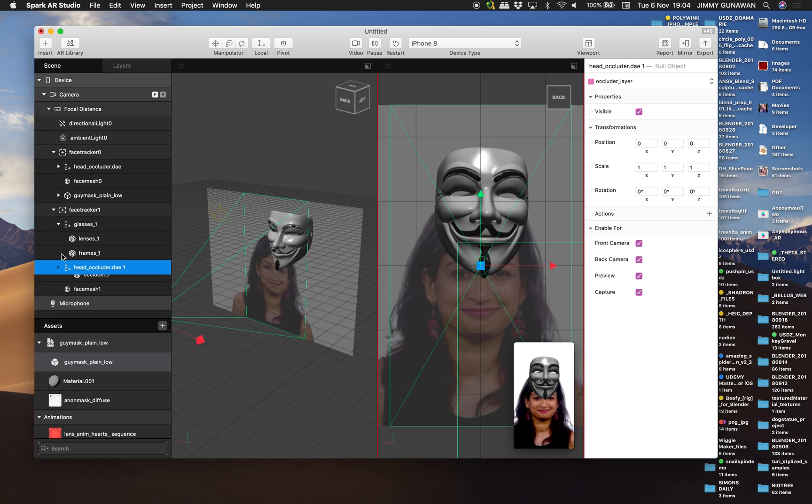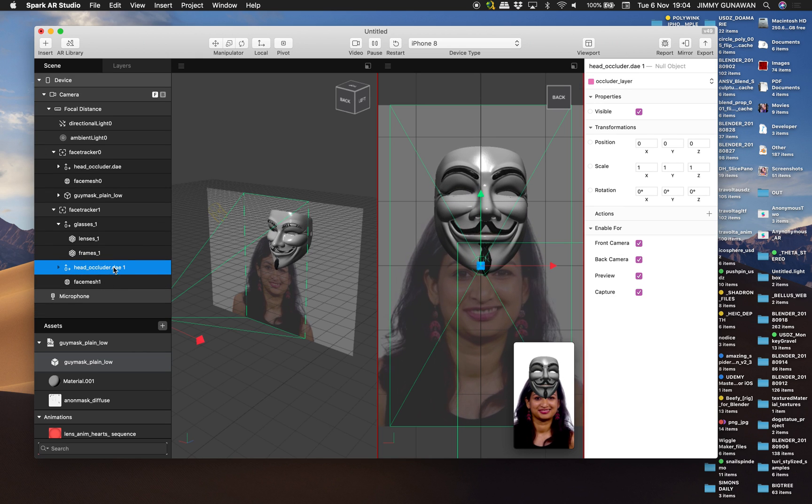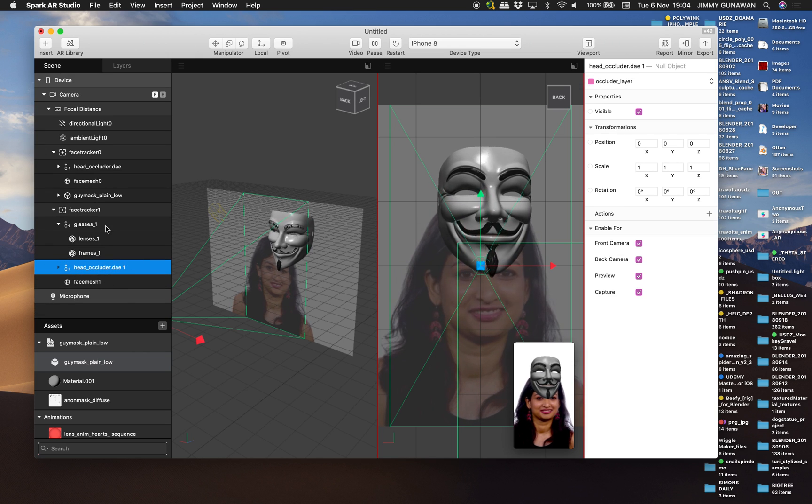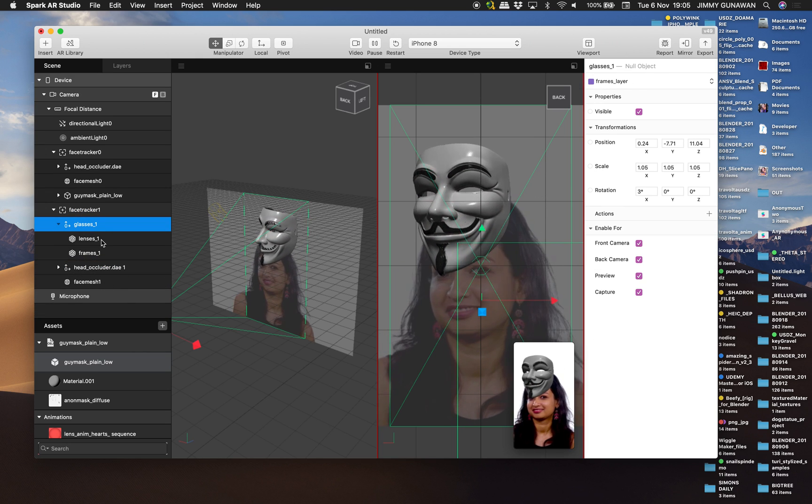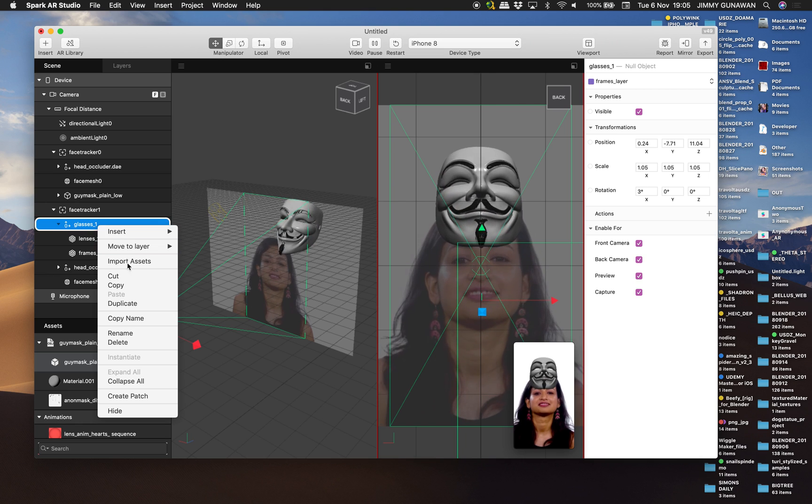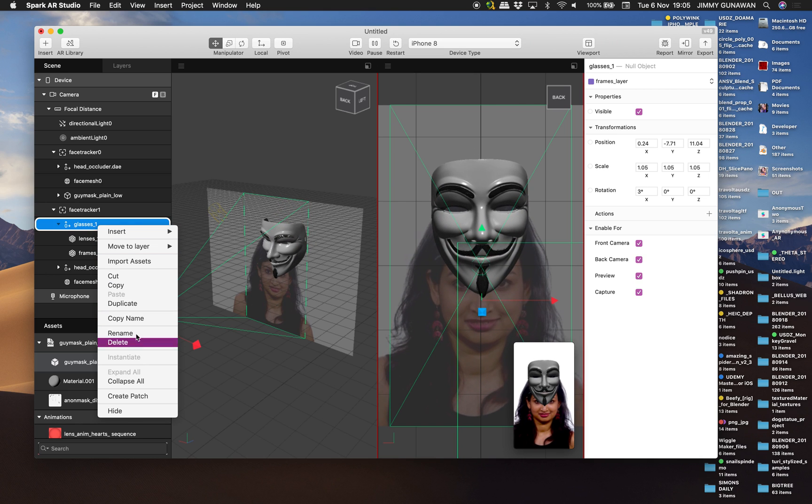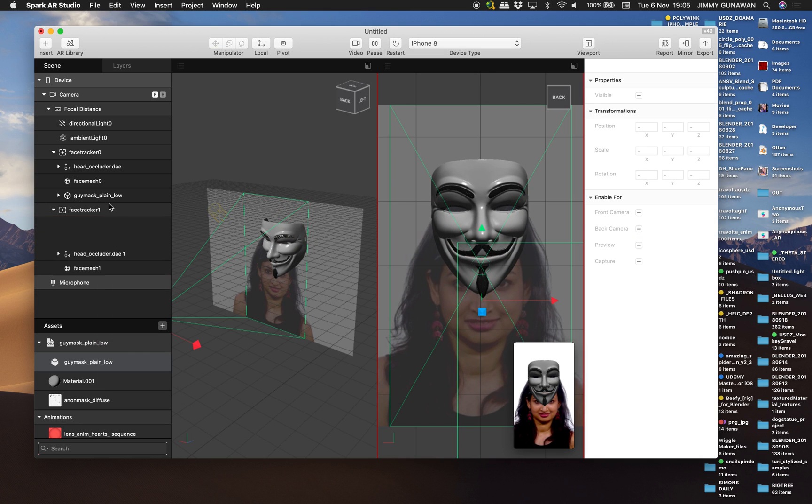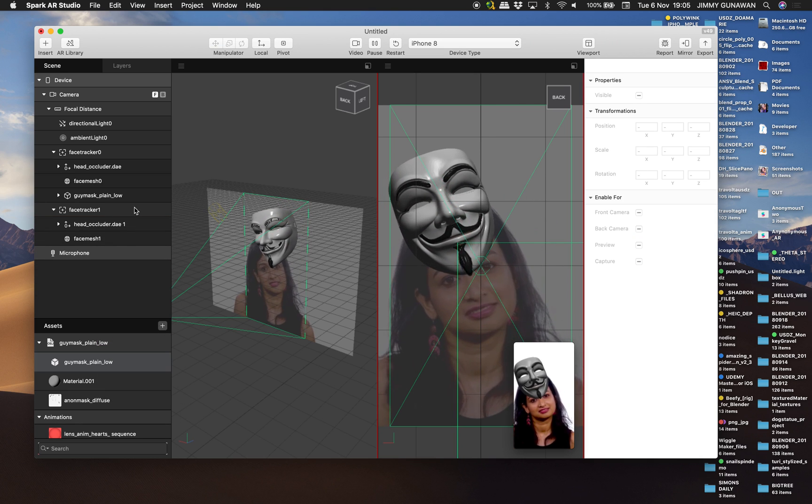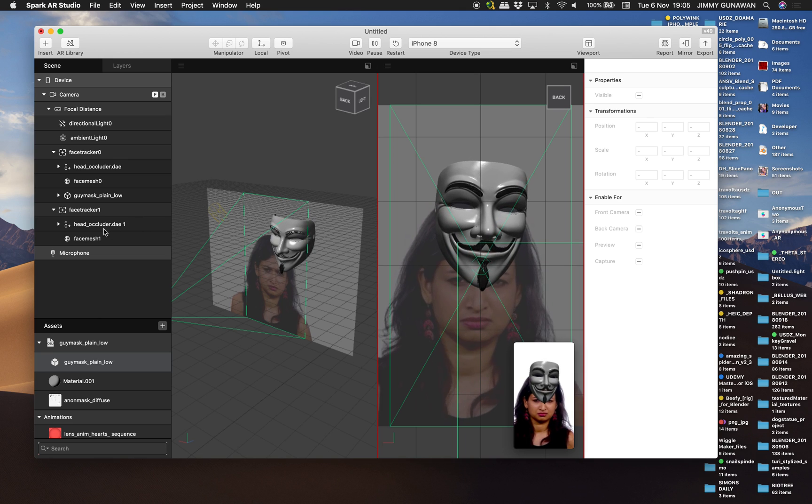There's a head occluder that we need. We probably need that. Glasses. Okay, we don't need this. Delete. Alright.